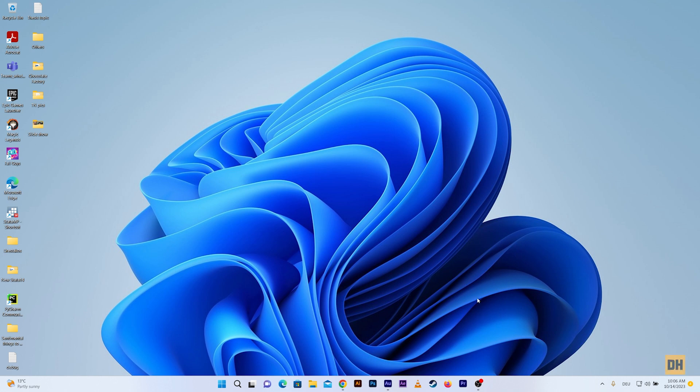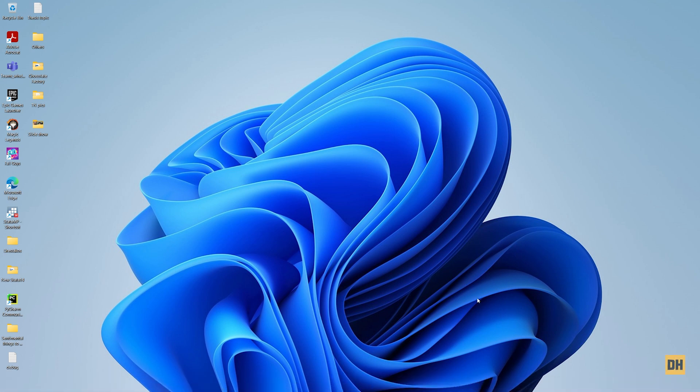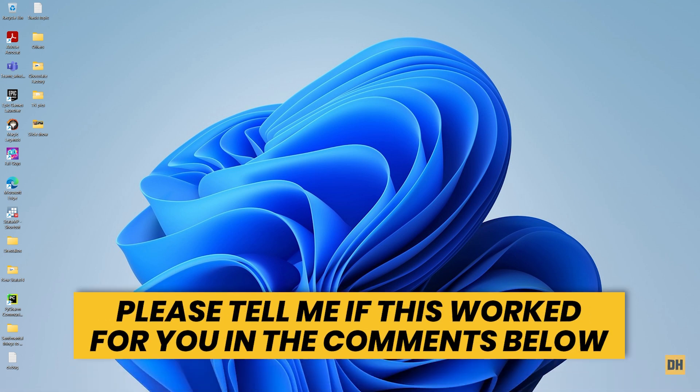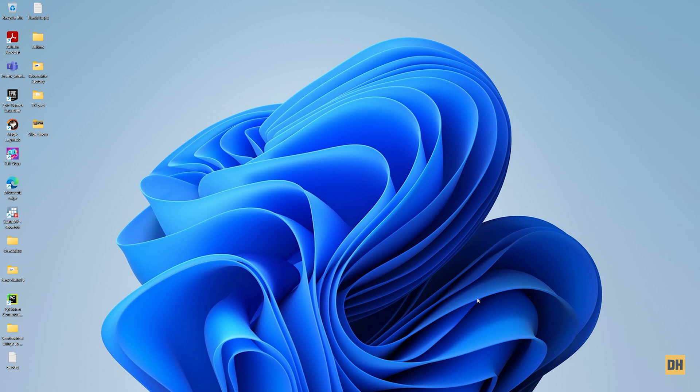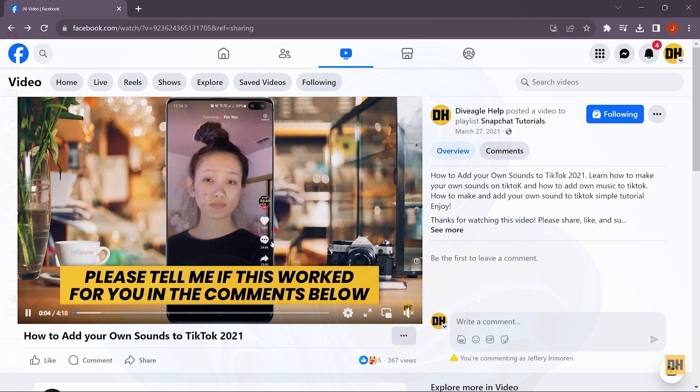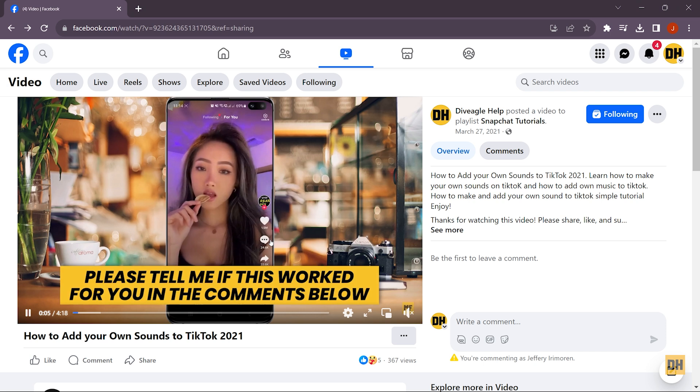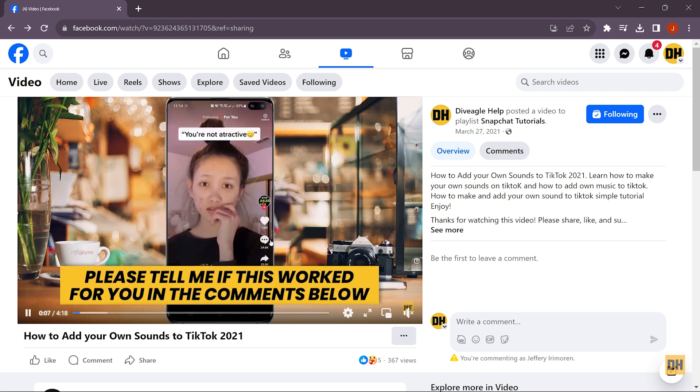Hi everyone, welcome back to my channel. In today's quick and easy tutorial, I'm going to show you how to download Facebook videos. Let's get started. The first thing you want to do is head over and open the Facebook video which you would like to download. You can see I already have my Facebook video open right here.